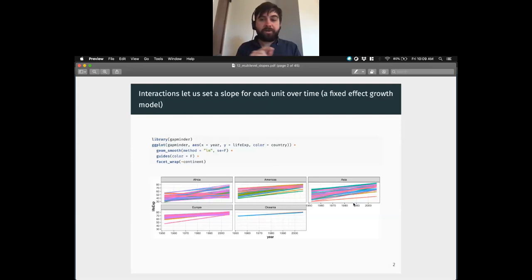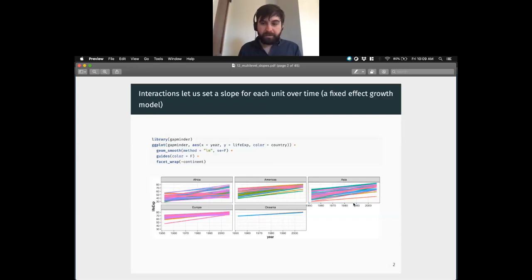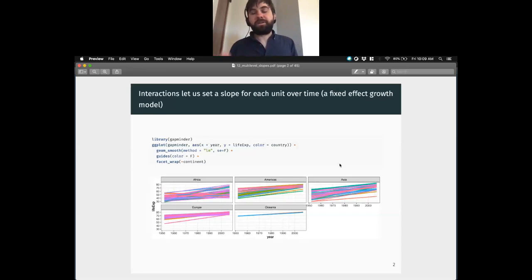We have 12 observations per country and we're fitting 150 separate regression models in effect, where each model gets its own intercept and slope. We can do this, but it's highly inefficient. Because we only have 12 data points for each country that we're estimating, we're going to be overfitting. We typically overfit when we don't have a lot of data. So what we're going to do is generalize our partial pooling approach to use the population of countries to smooth out some of these extreme deviations.